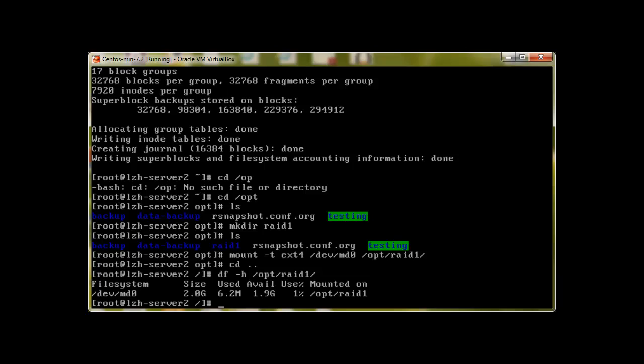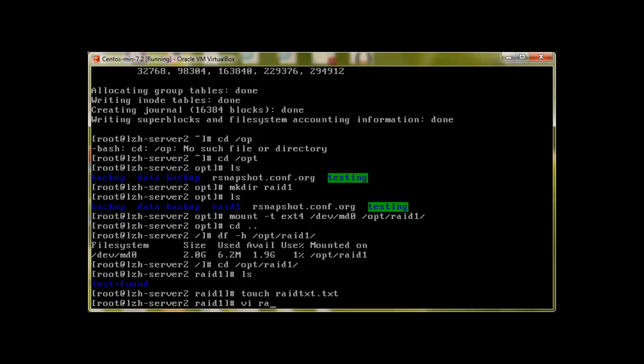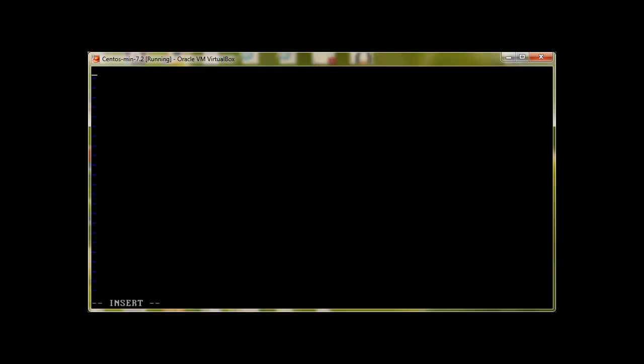This is because it's in mirroring mode, and that's why it's only showing us 2GB. Let's create a file in this. Lost+found shows that it's a hard drive. red.txt - this is my RAID device.